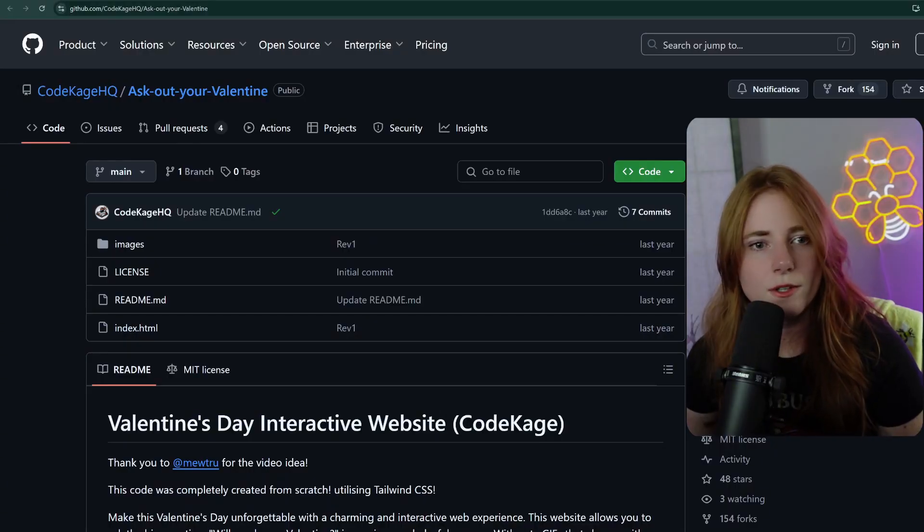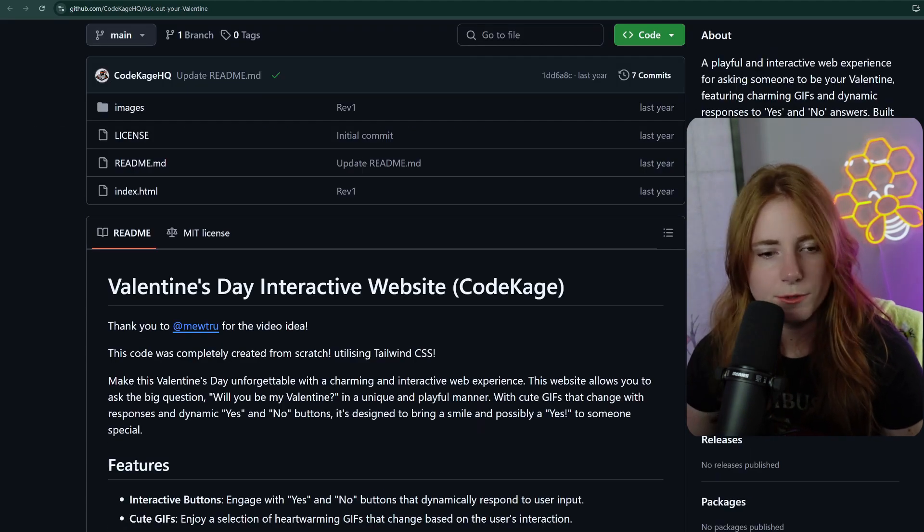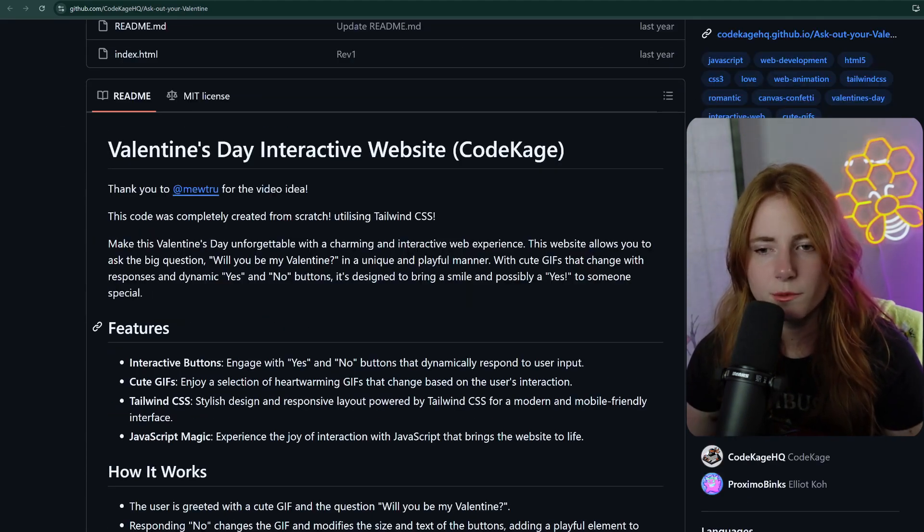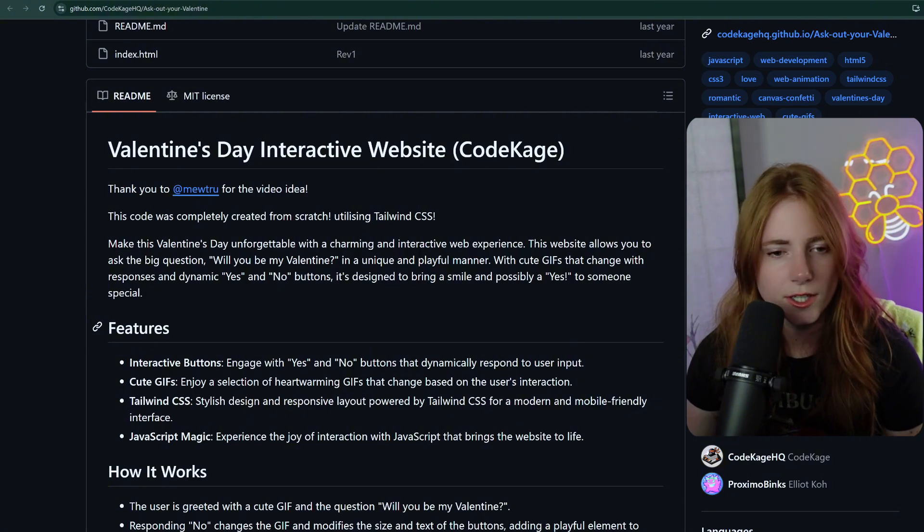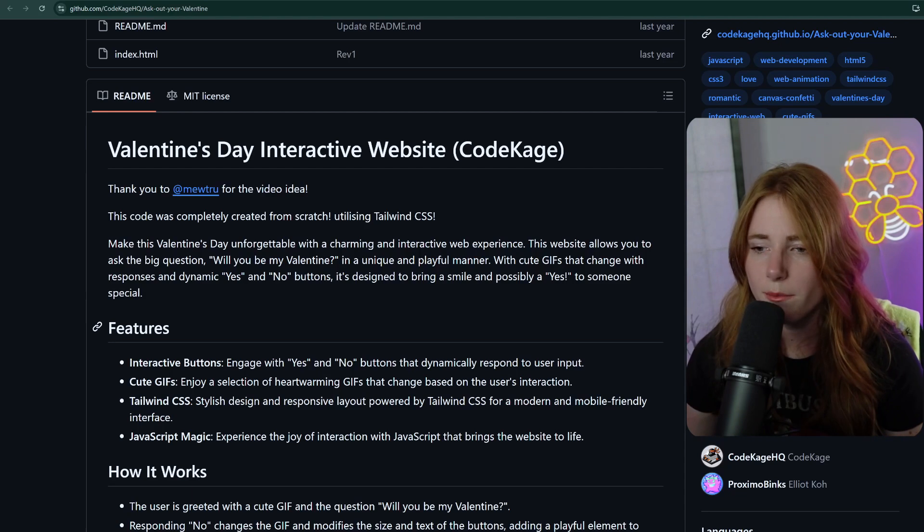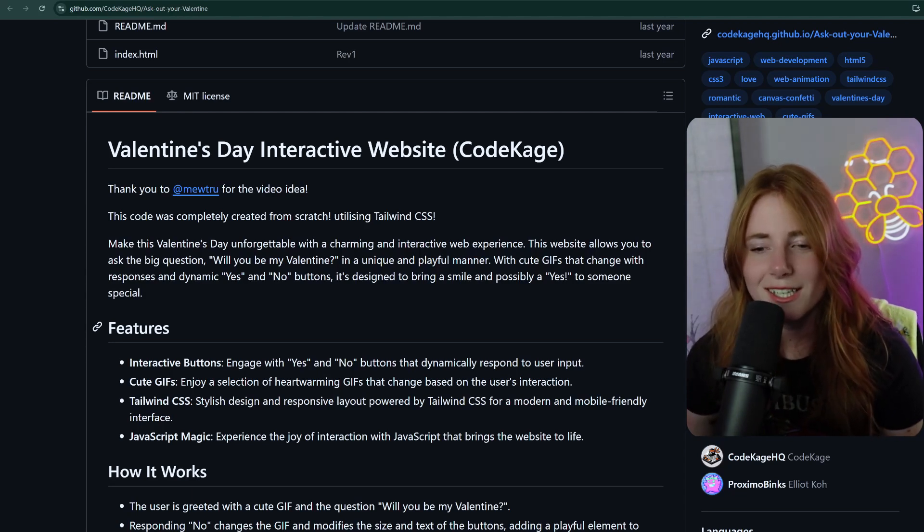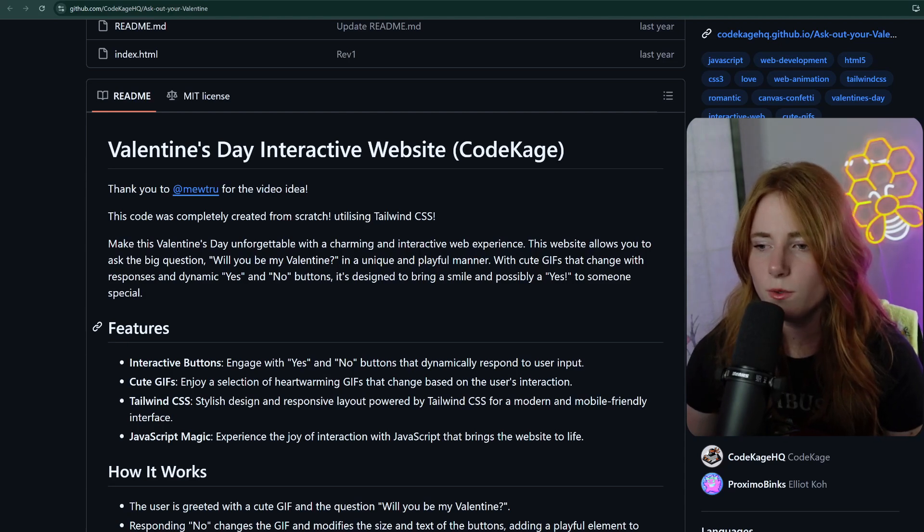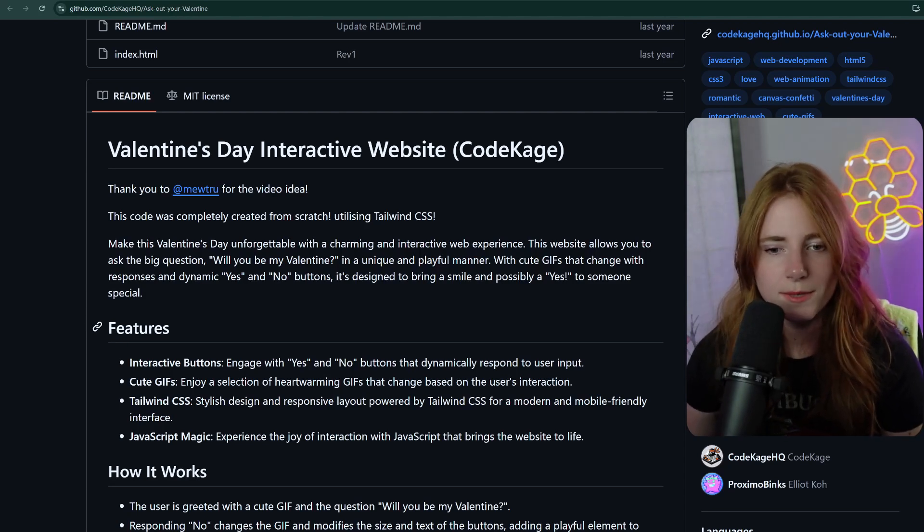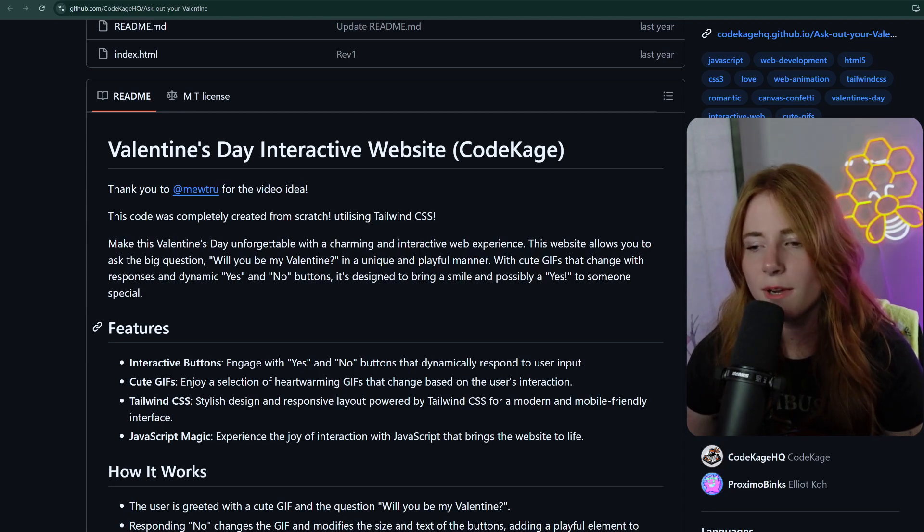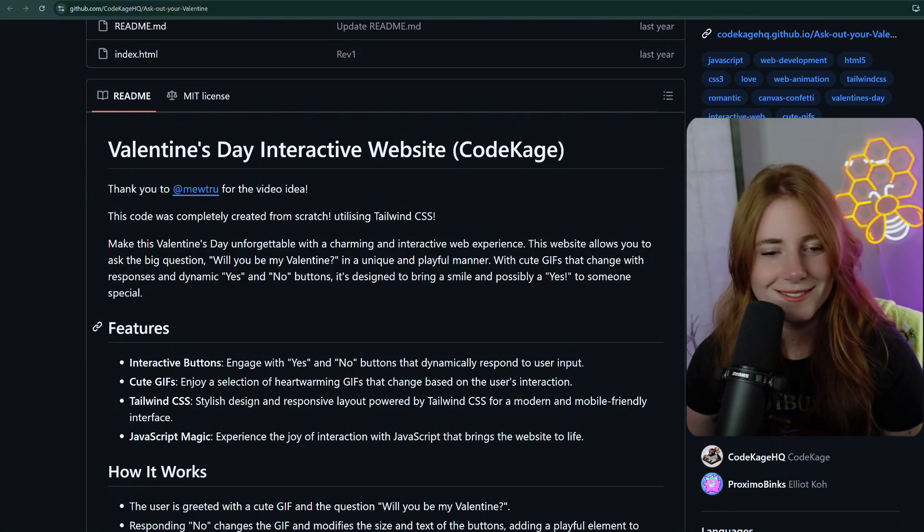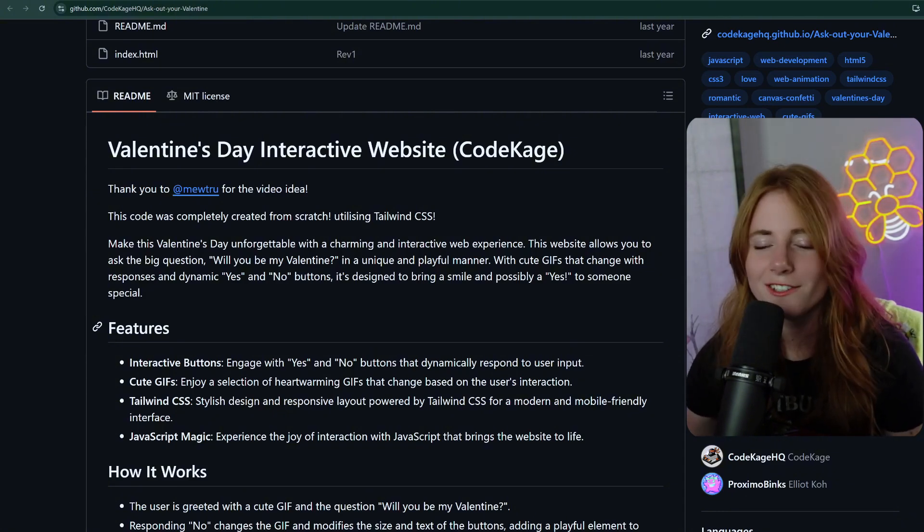Slay. That one was pretty good. The transparent PNG background with a watermark. Again, you can edit that. I don't know why they kept that in. But, I digress. Now, on to the next one. Ask out your Valentine. Code Cage HQ. Valentine's Day interactive website. The code was completely created from scratch using Tailwind CSS. Make this Valentine's Day unforgettable with a charming and interactive web experience. This website allows you to ask the big question: Will you be my Valentine? In a unique and playful manner with cute GIFs that change with responses and dynamic yes and no buttons. This one, I edited the HTML because their HTML, the picture wasn't loading. So I just edited the text, edited the GIFs, and then made it what you're about to see.